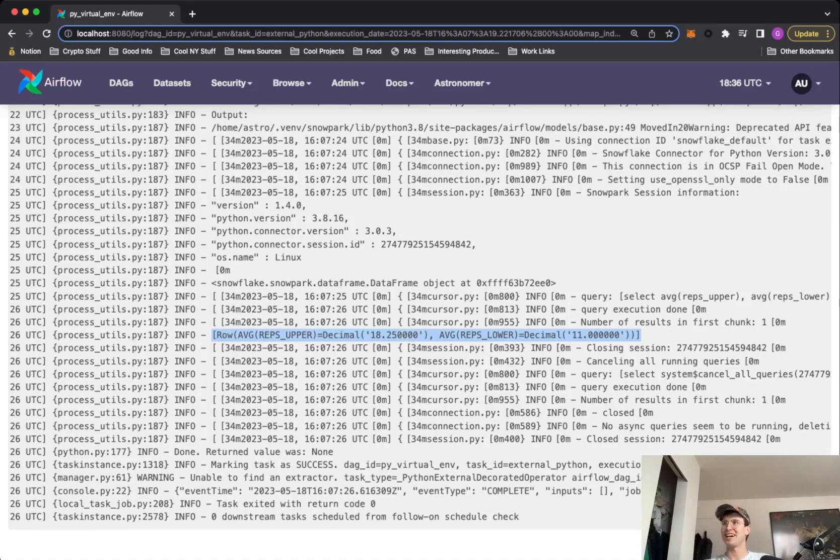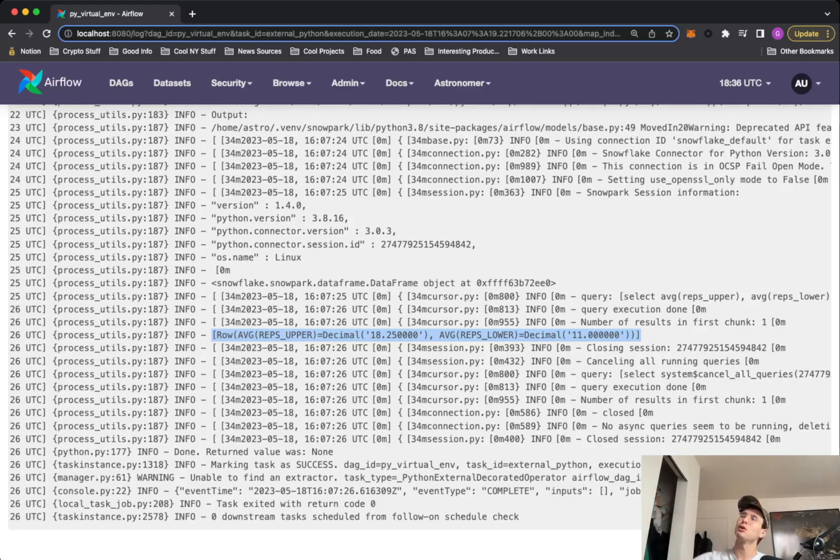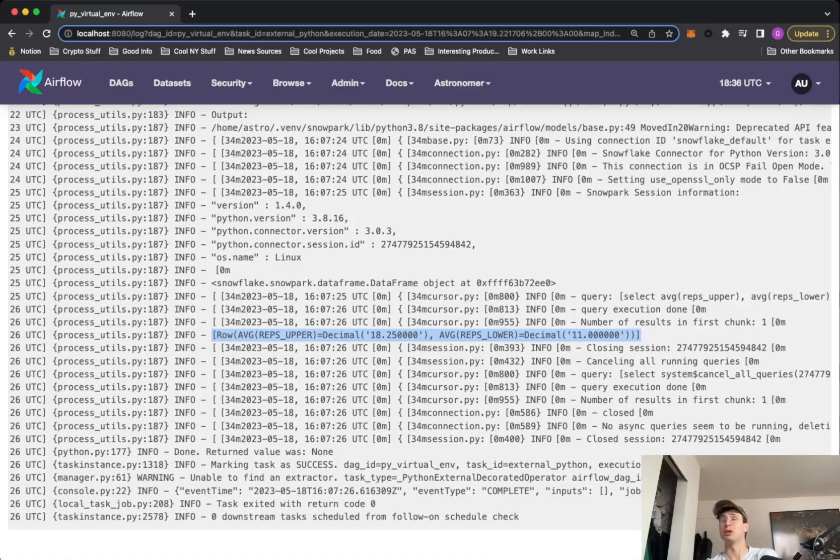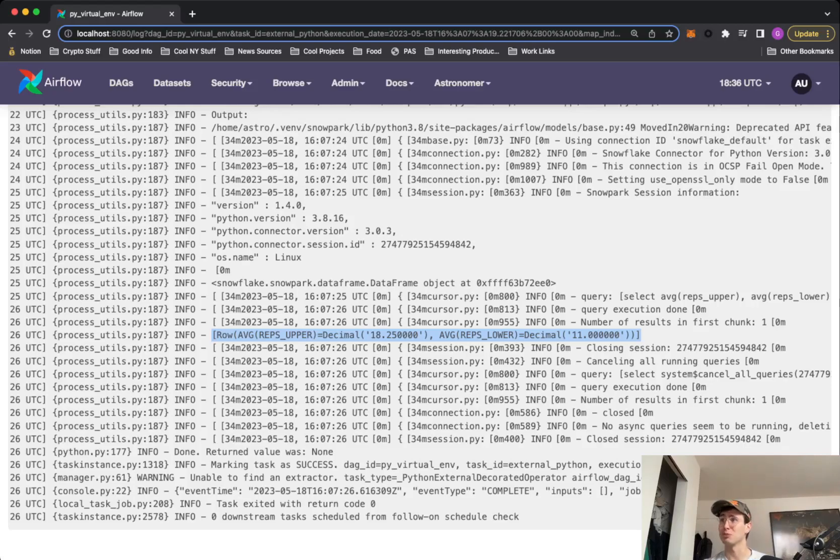Again, not super important, but this is just what the end result of the tutorial is in the link below. So I just wanted to show you guys to have a reference point. The only thing you didn't see was just creating the tables within Snowflake, but figured if you're using Snowpark, you probably know how to do that within Snowflake.